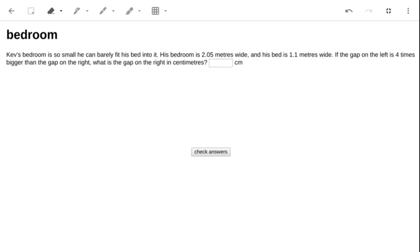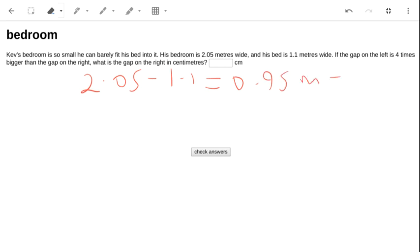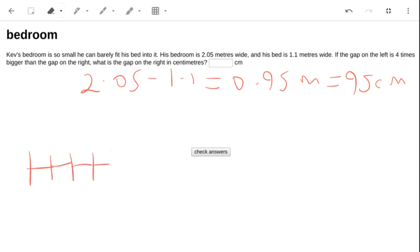Let's start by working out how much gap is available: 2.05 minus 1.1 equals 0.95 meters, which is 95 centimeters. There's a gap on the left that's four times bigger — so I've got 1, 2, 4 times bigger than the one on the right.